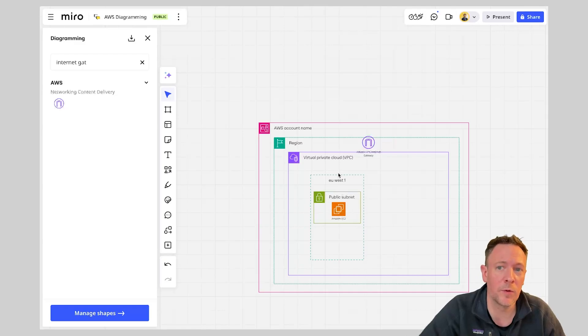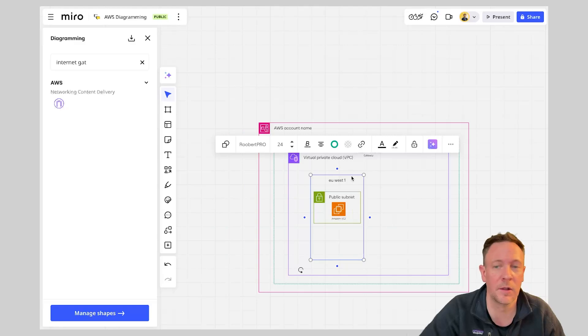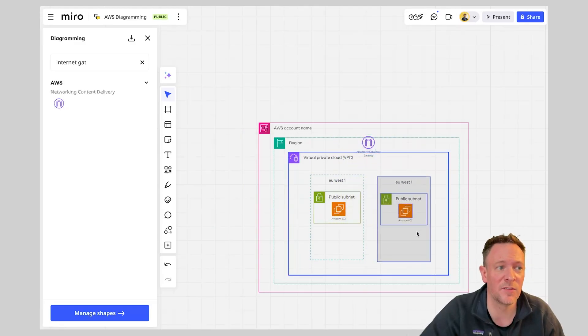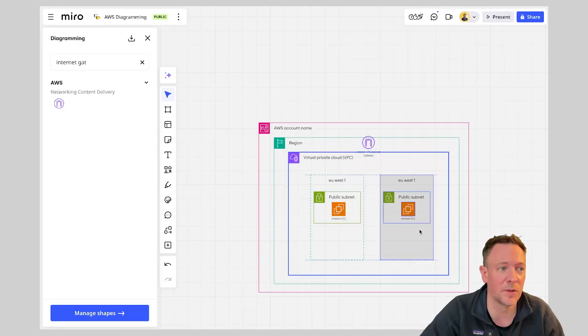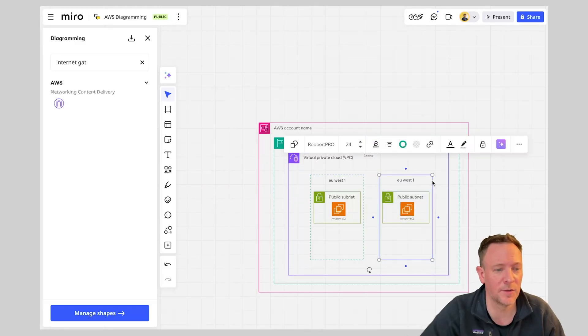Now we want to potentially do some fault tolerance or disaster recovery and have some load balancing probably across different environments here. So very quickly I can actually duplicate my diagram just by highlighting it and come in here